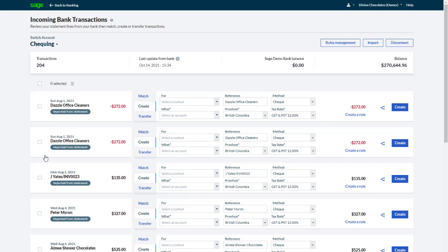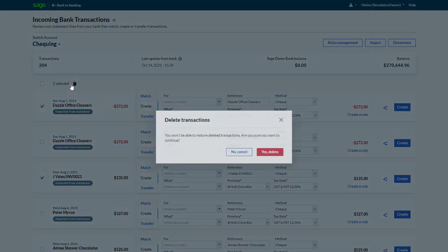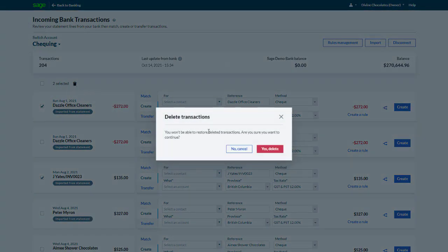If you spot bank transactions that you don't want to keep, such as transactions from outside your accounting period, or transactions you've already recorded, select them, then click Delete.